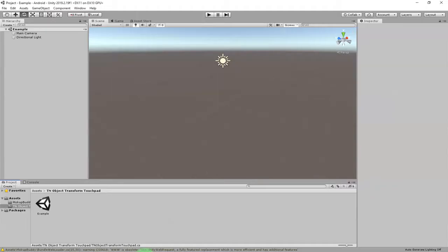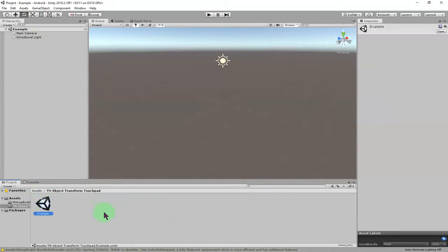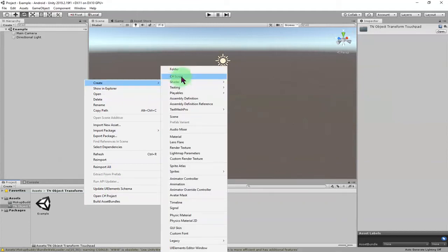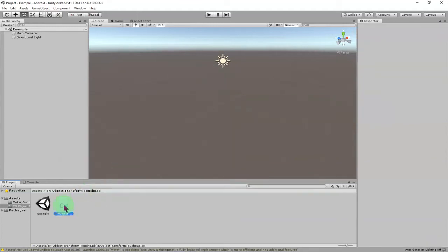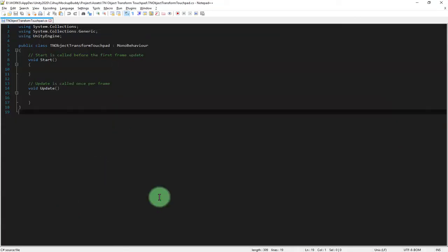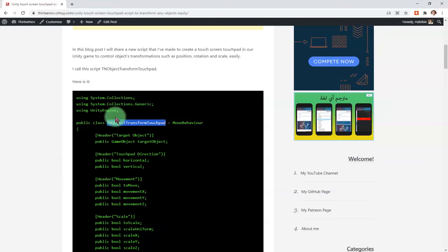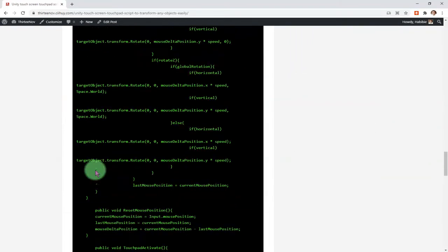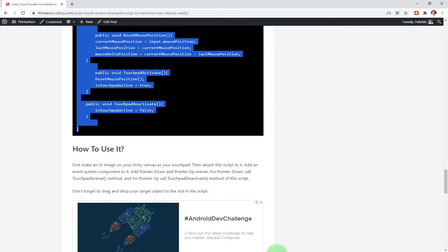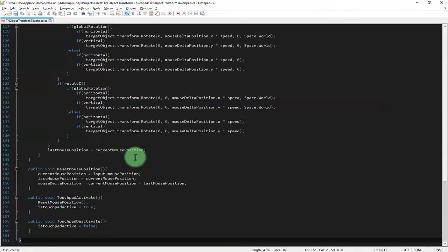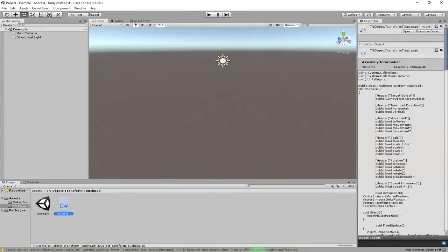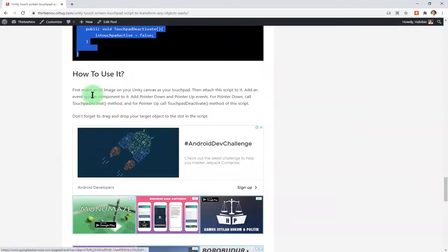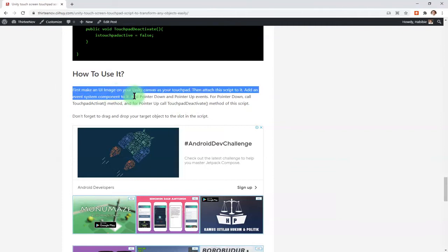Create a new script in your Unity project with that name — paste it here. Double-click to edit it, then copy the script from the blog post and paste it in. Here is how to use this script; I also put a note in the blog post.